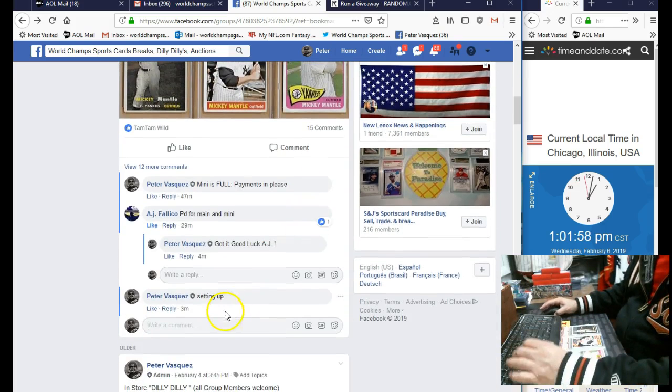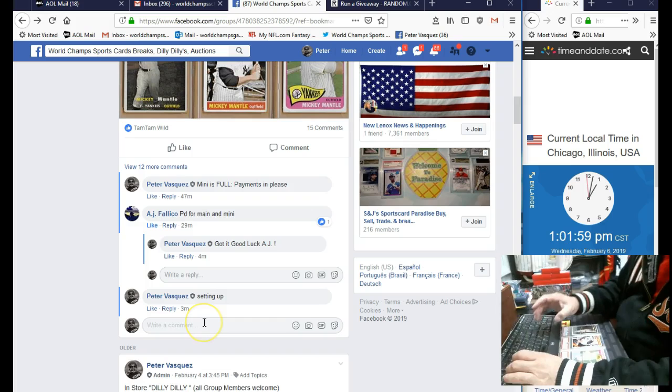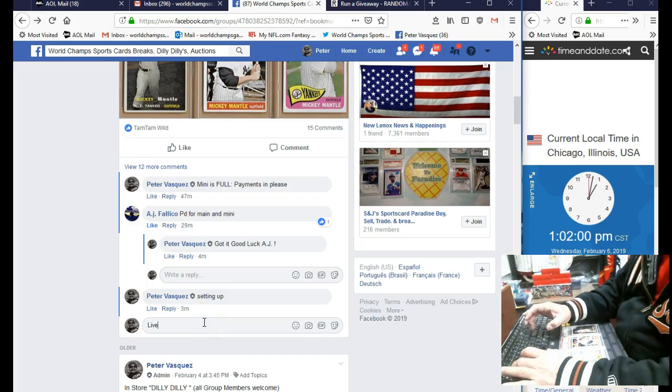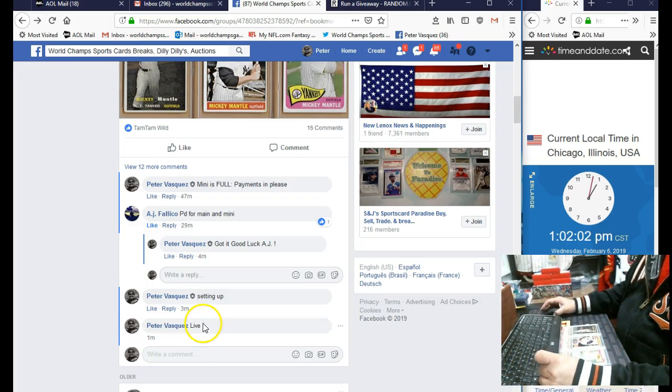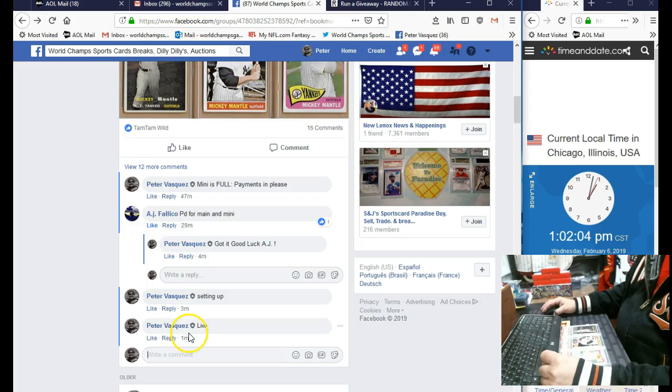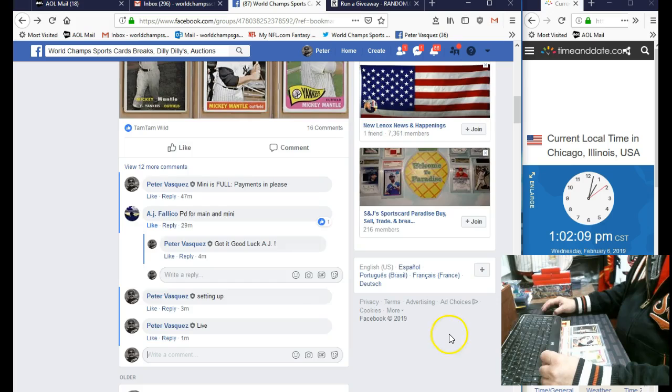So we are running the mini, and let's mark that live. Guys, get your payments in when you get a chance. And we're Wednesday, February 6, 2019 at 1:02. As you can see, it's 1:02.